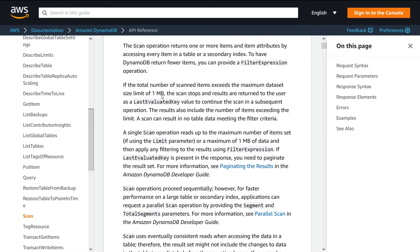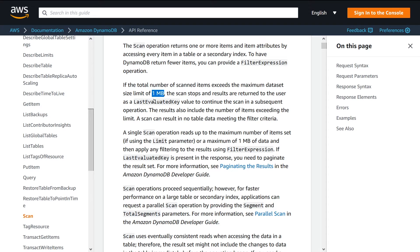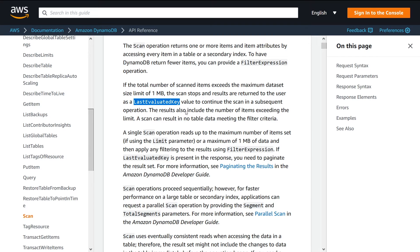If your scan exceeds the limit of one megabyte per call, then you'll get back what's called the last evaluated key. In which case, you would need to use pagination, you pass in the evaluated key on your next query call, and then it'll know where to continue where it left off.